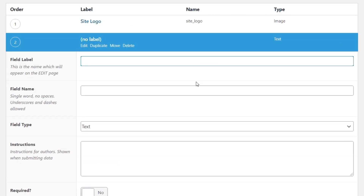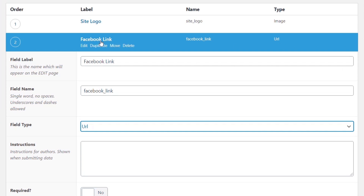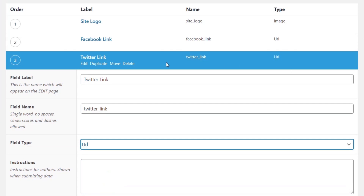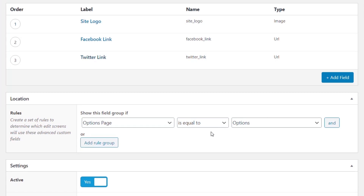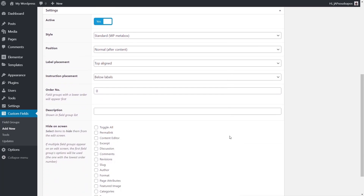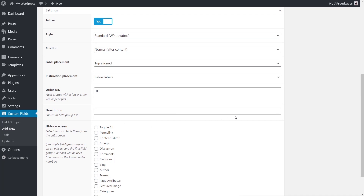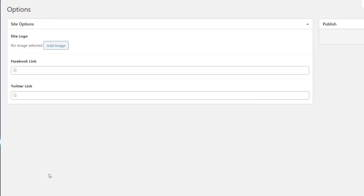Next we'll add a field called 'Facebook', change the type from text to URL, then add another field called 'Twitter Link' — also a URL field. We've now created a few different types of meta fields and linked them to our options panel. We don't need to worry about things like permalinks and content editors since they're not relevant here. Let's hit Publish. Coming back to Options, we now have three entries: Site Logo, Facebook link, and Twitter link.